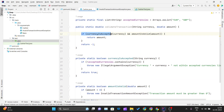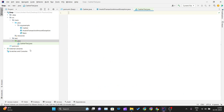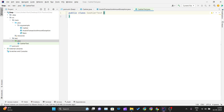We have written an if condition that calls both validation methods. If both methods return true, we return the amount; otherwise we return minus one, indicating that either the currency is not accepted or the amount is less than zero. Now we will go ahead and create a CashierTest.java class and write our test cases inside it.